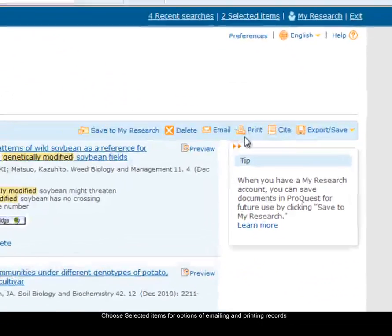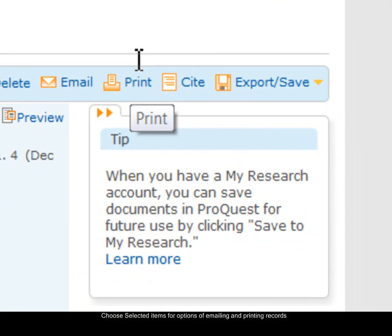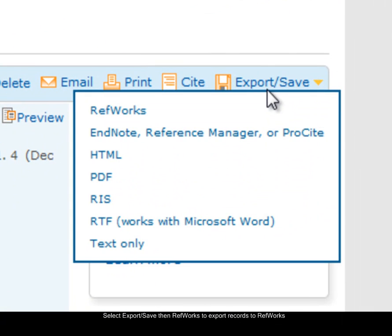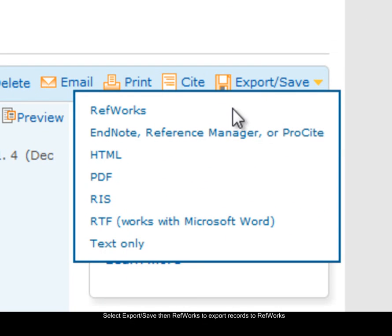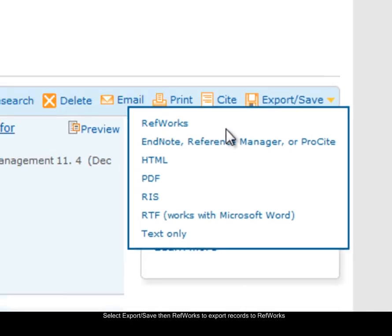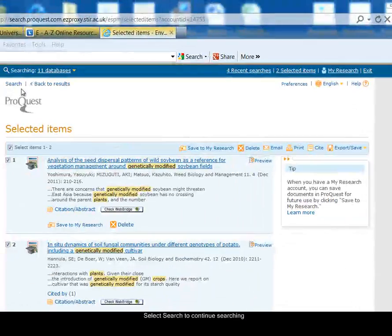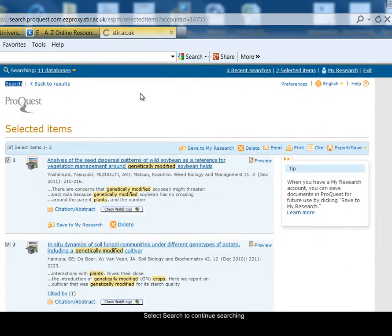From here, I can email the records to myself or print them. There's also the option to export or save the record, and if I select that option, you can see that RefWorks is one of the options — so I could export my records into RefWorks. To continue searching, I'll click on the search link in the top left-hand side.